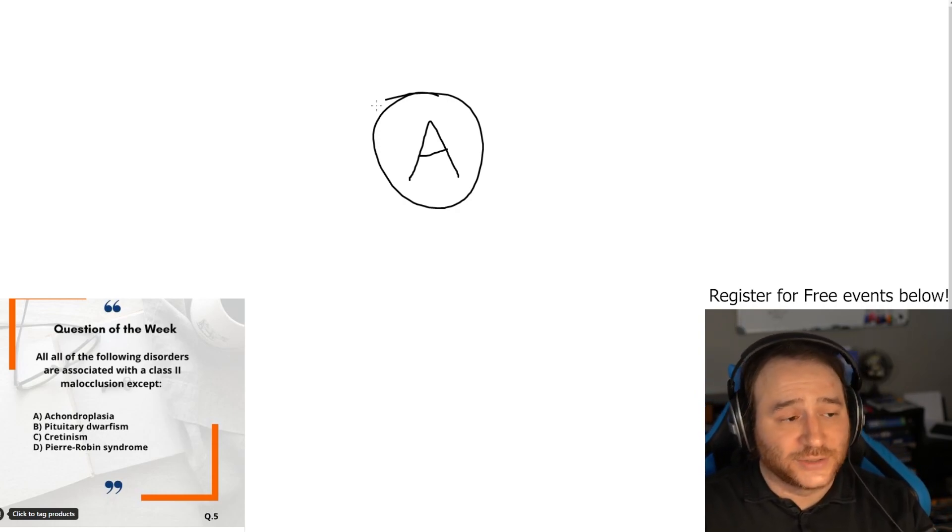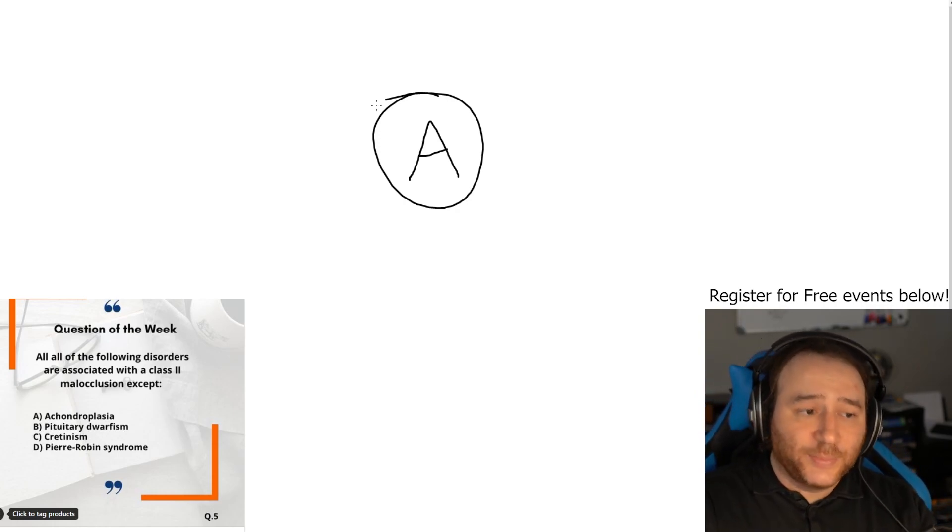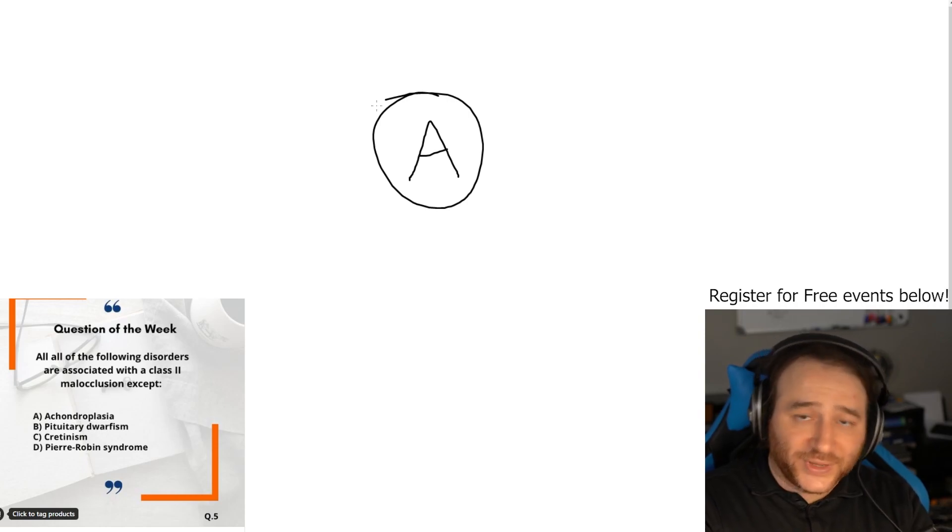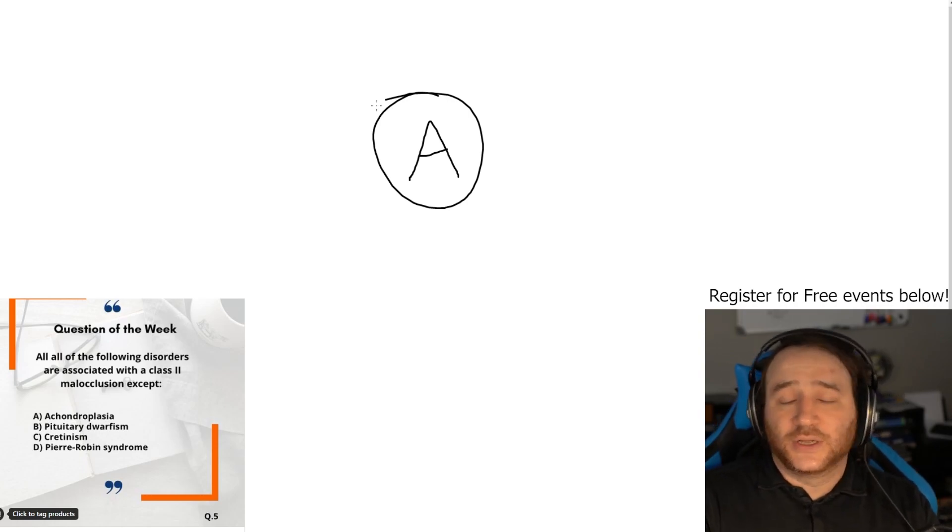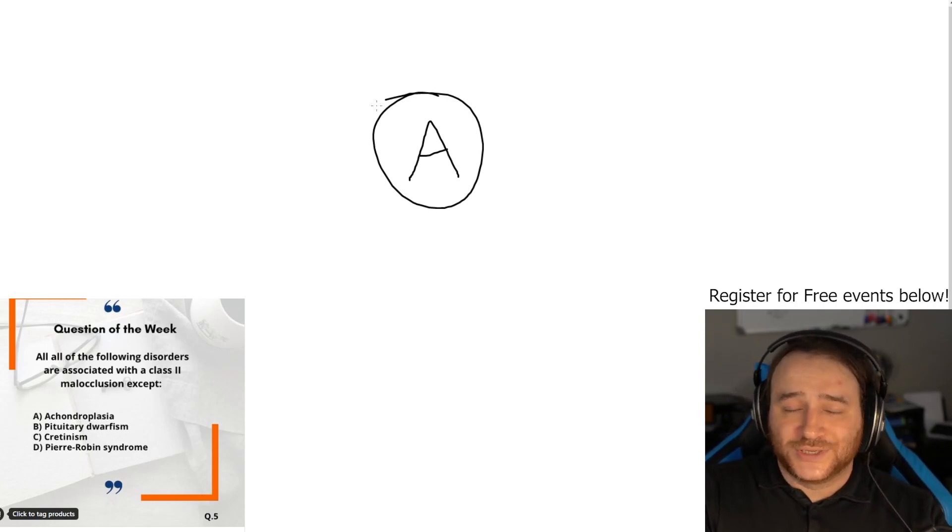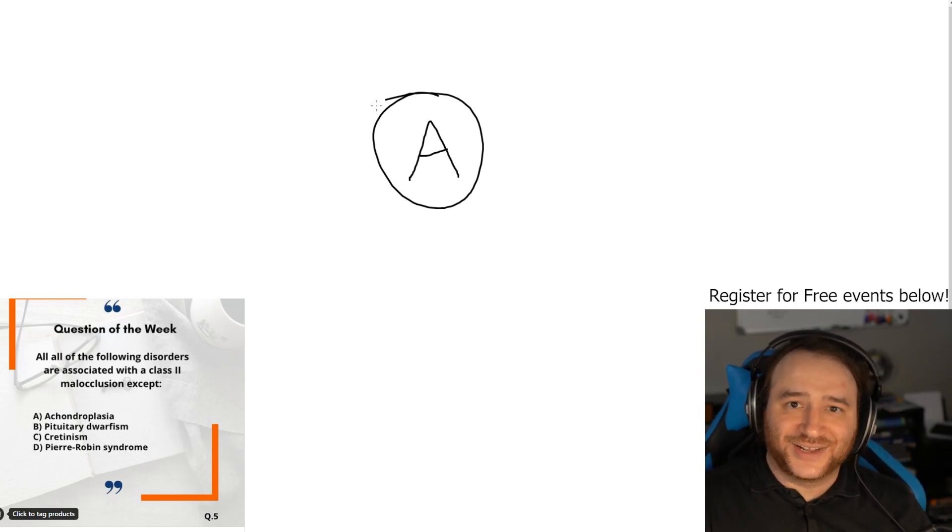It's two free events. I hope to see you there. That's all, I'll see you next time.